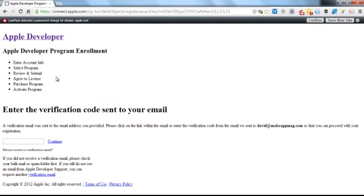Okay, the next step is to actually check your email because you've been sent a verification code. So we'll go and do that now. Click continue.